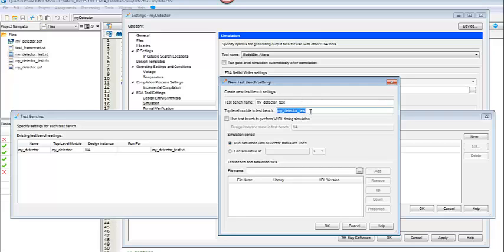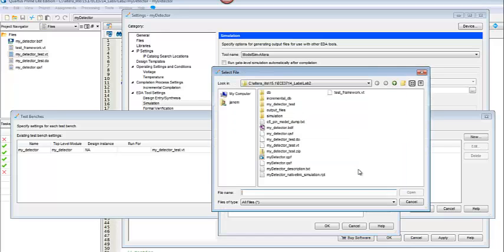You could change the name of the test bench, or you can just make those the same. You saw that it actually wrote in here whatever you typed into the test bench name at the top. The next thing we want to do is we want to come down here to file name, and we're going to look for that .VT file.